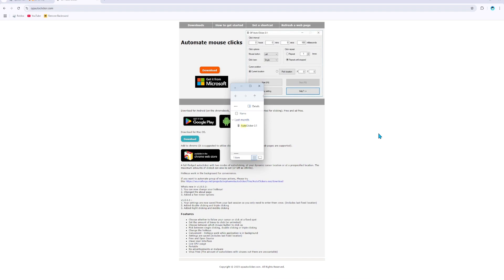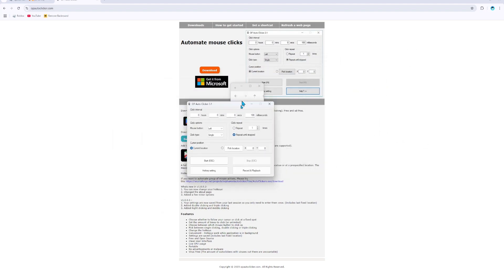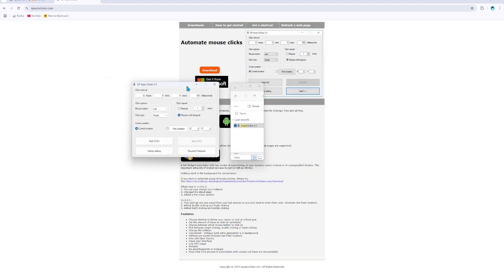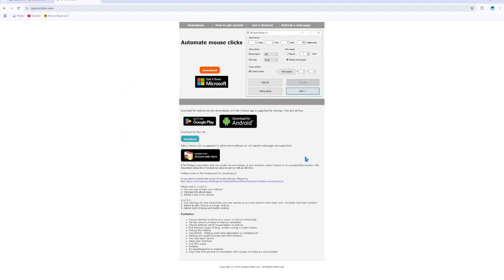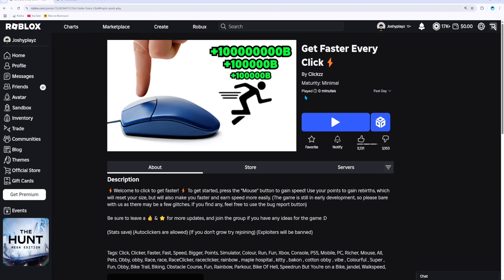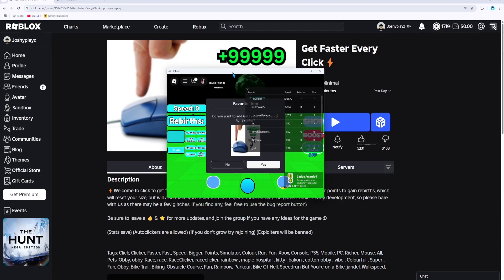Now basically what you want to do is press download right here. Now it should look something like this. Once you've downloaded it, you want to double-click on it. And now you want to press the minus button and exit out of there, then go back into your game.